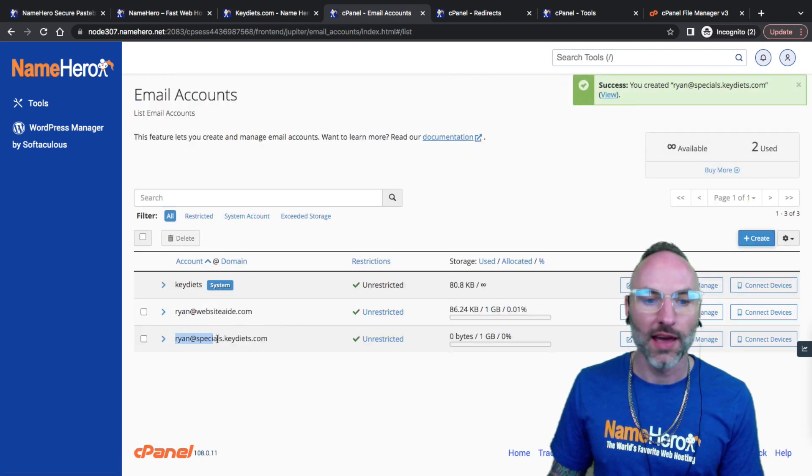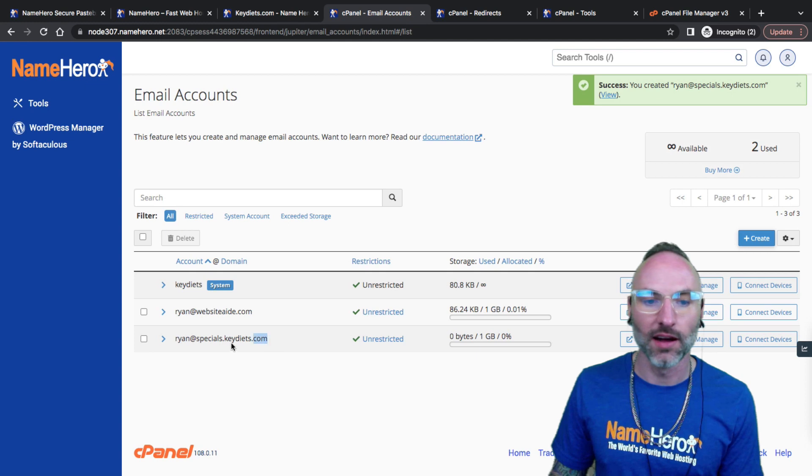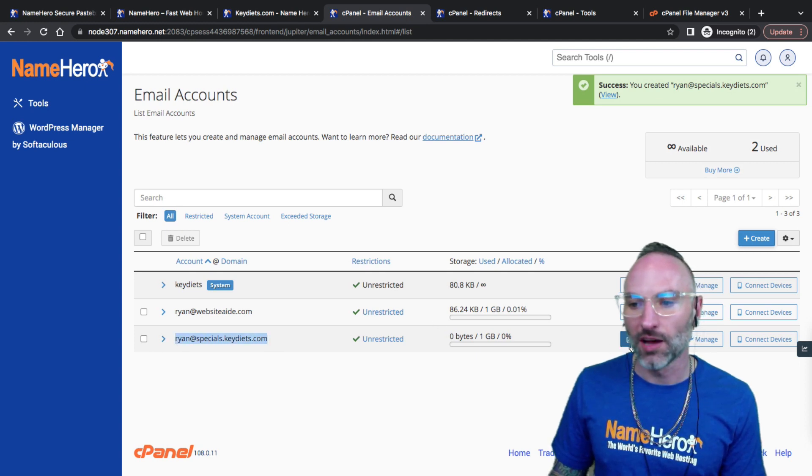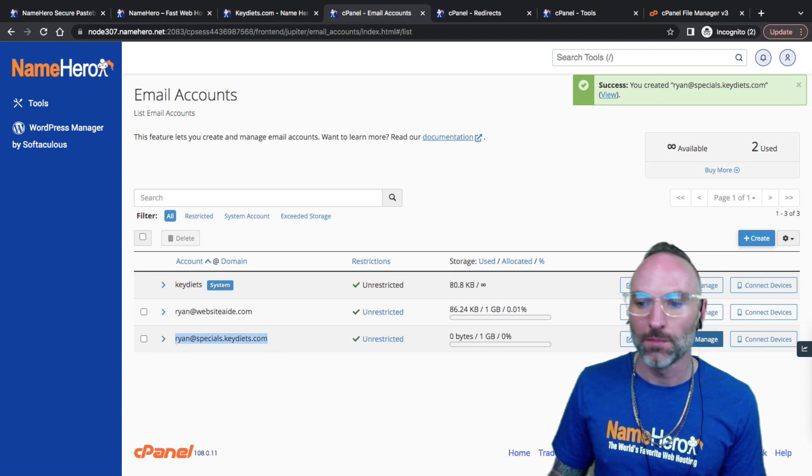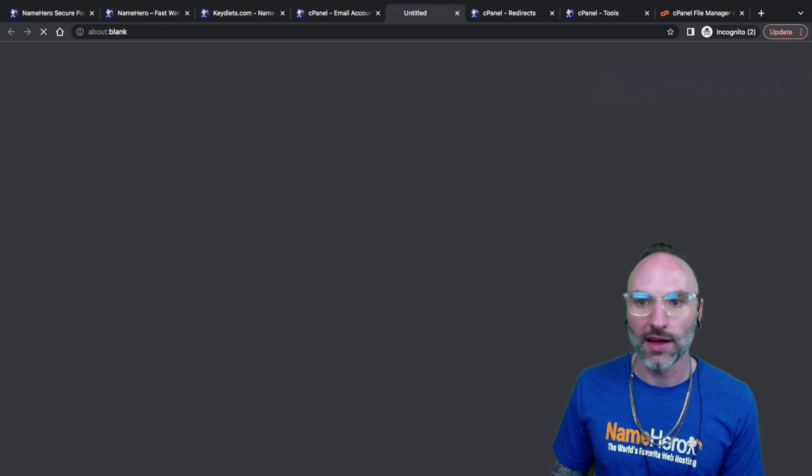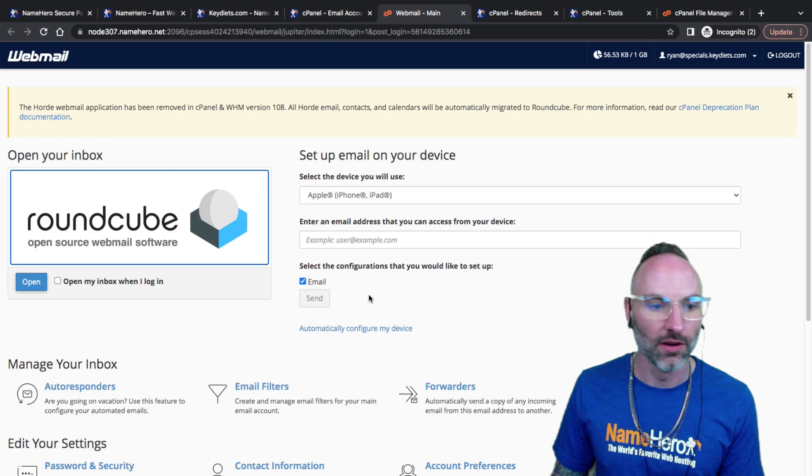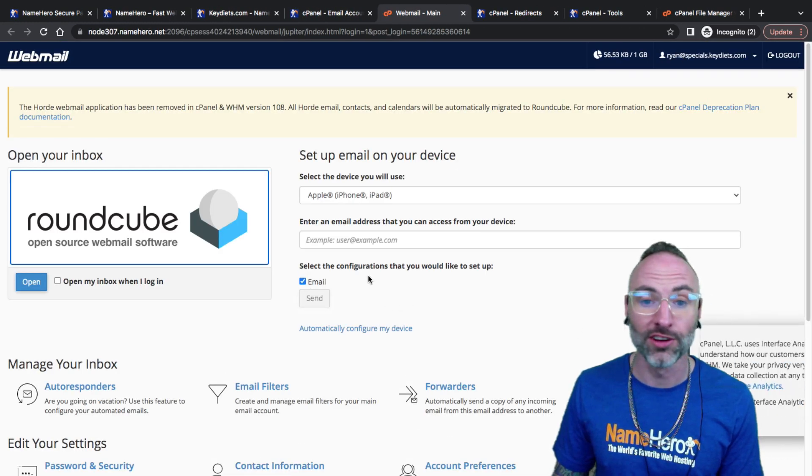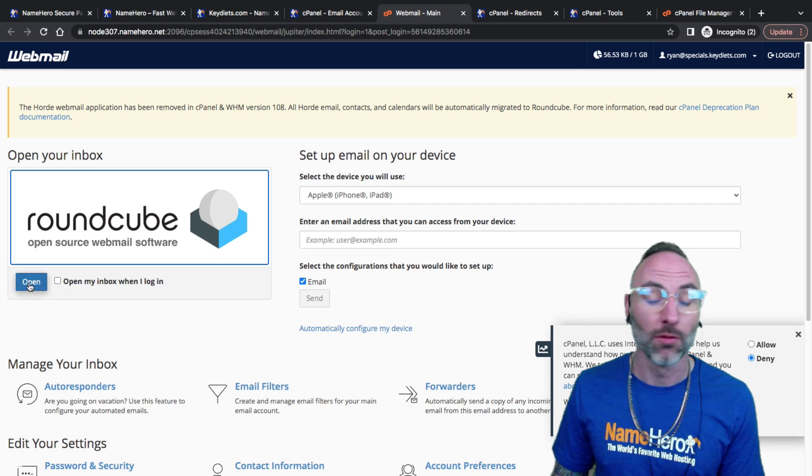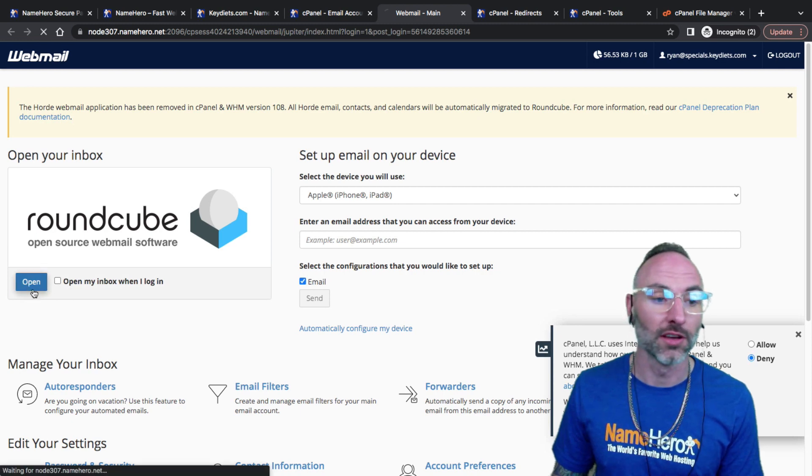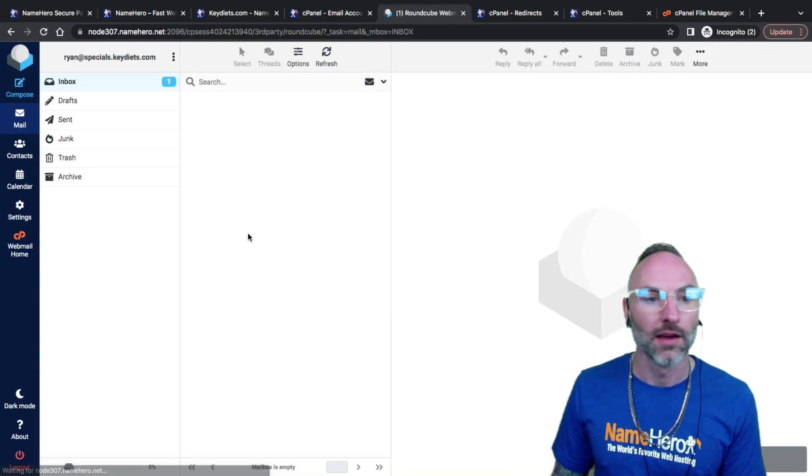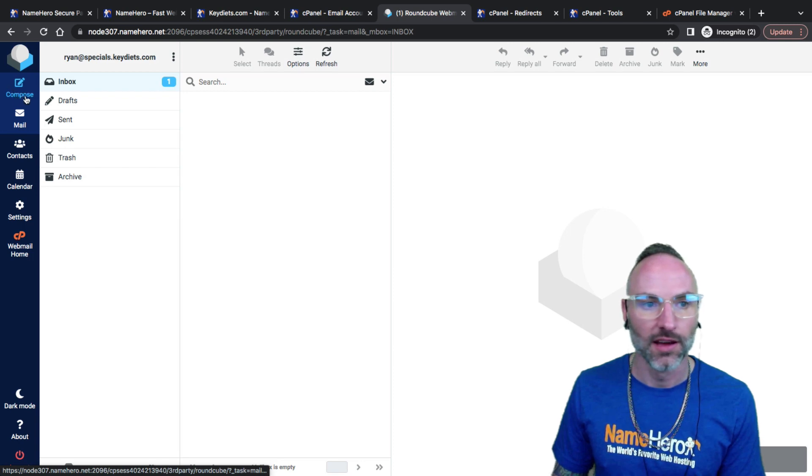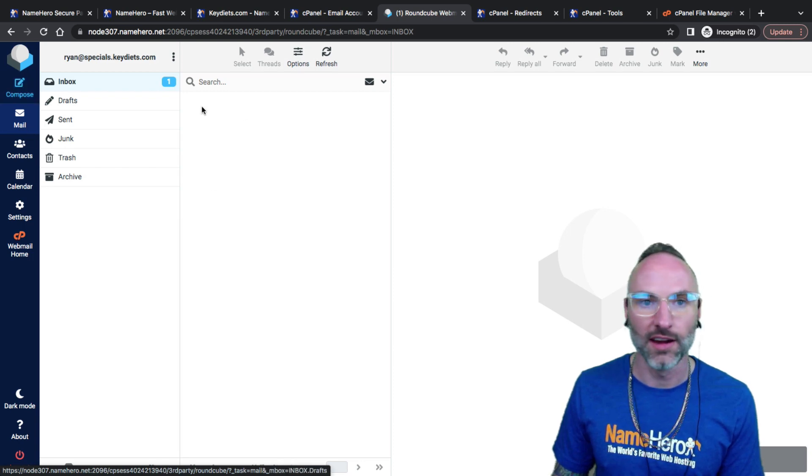So now ryan@specials.keydiets.com will function. There's a couple options over here. I can check in the webmail. You can see Horde's gone, Squirrel Mail is gone, we only have Roundcube now. But Roundcube is actually really good. I can open it up and here's my inbox.